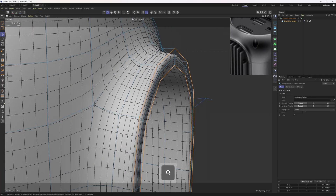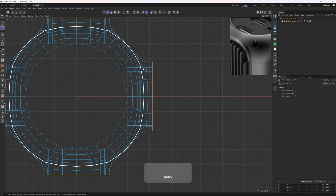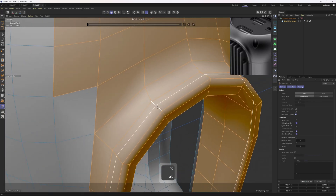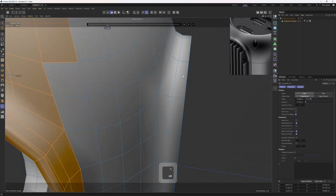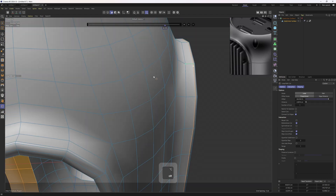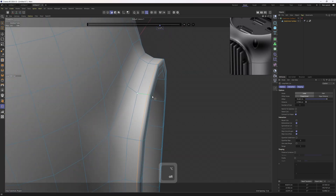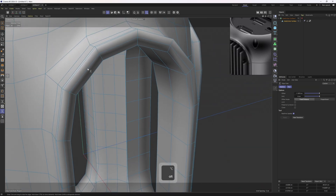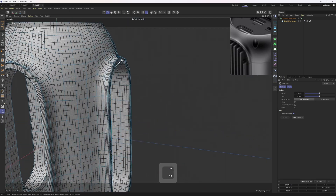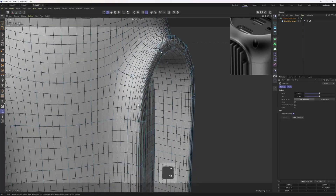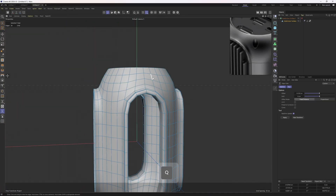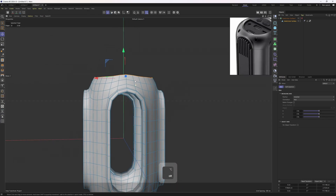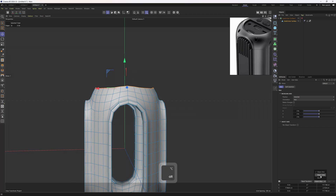Now we can start to add supporting edges. We could grab that half and clone them or not, but it's going to be really fast so let's do it quickly. I can use these by sliding them in — it's going to make the edges sharper.